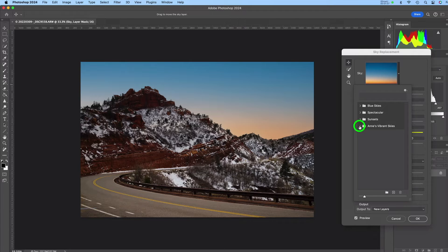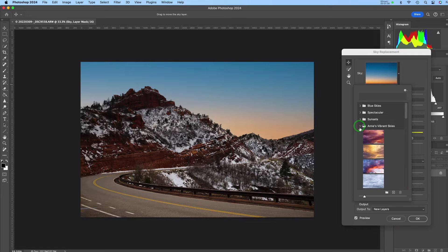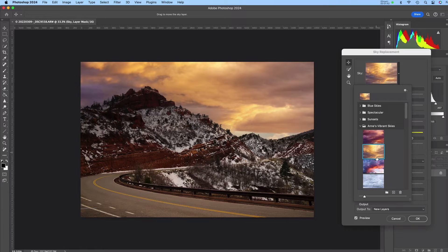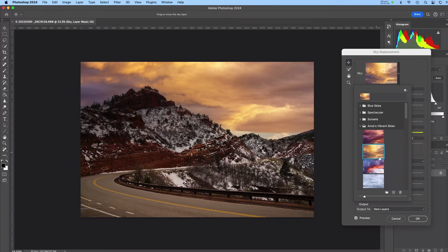So I'm going to expand it here and I'm just going to pick one of the skies I want to use. And there we go.